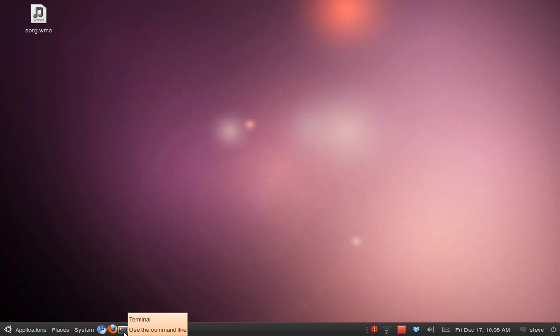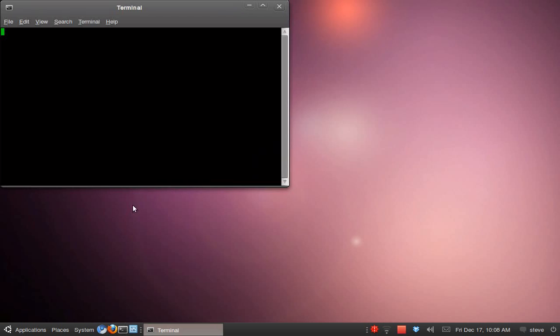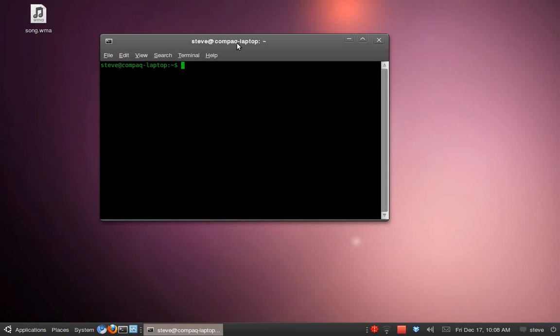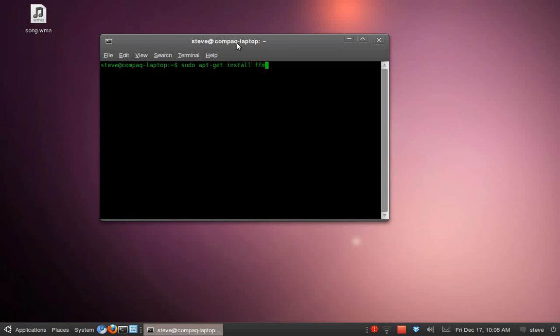So we go to terminal, let's open up terminal, the trusted terminal. You need a program called ffmpeg. If you haven't got it, you type in sudo apt-get install ffmpeg, hit enter.